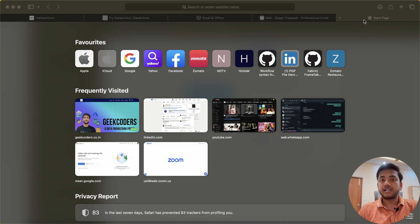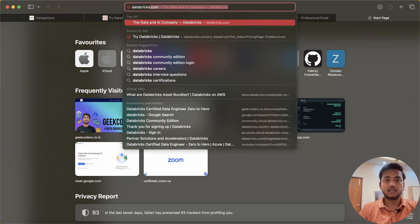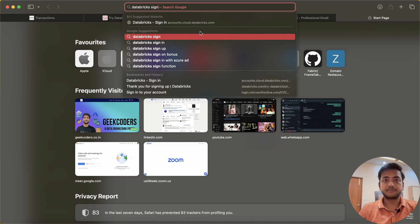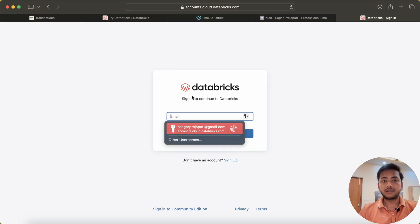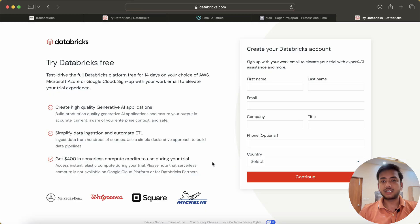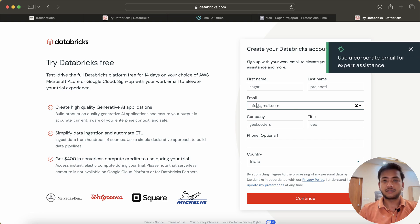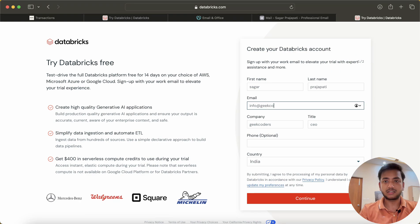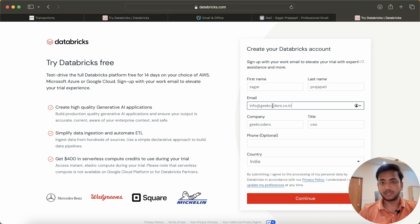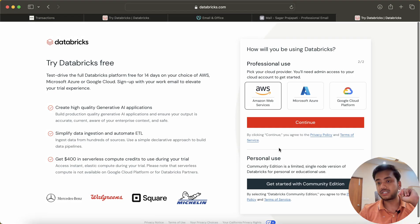So let's see how we can enroll in the free edition version. For that you have to search for Databricks and open the website. You can see it is asking to sign in, but I need to sign up, so I will click here. You need to fill in some information. I will be using my company email, geekoders.co.in — you can also fill in your personal email ID.